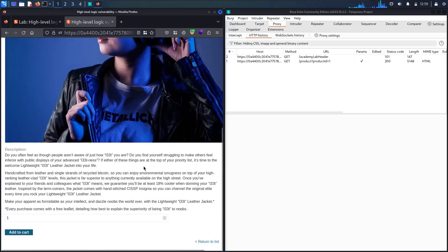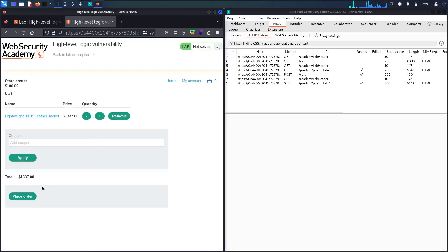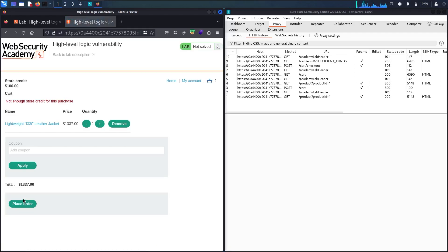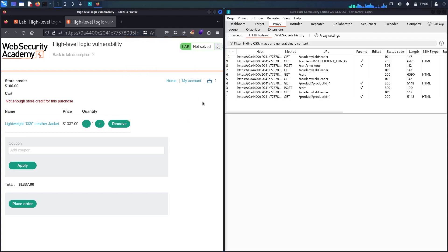Let me scroll down and add this item to my basket. Now you can see I have one item. Let me go to the basket and try to place the order. Now I got an error: 'Not enough store credit for this purchase.' Let me deactivate FoxyProxy and analyze the endpoints. The first one is product ID equal to 1, which returns an HTML page, so that's not going to be my target.